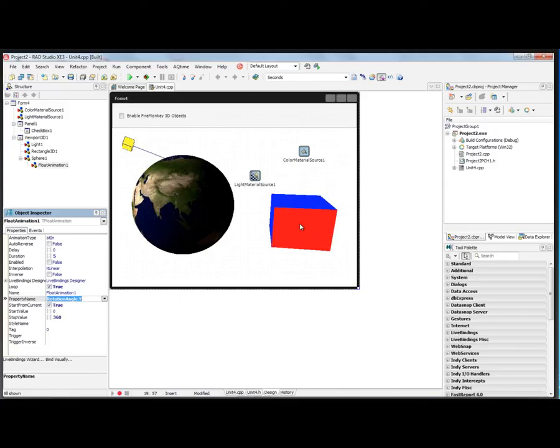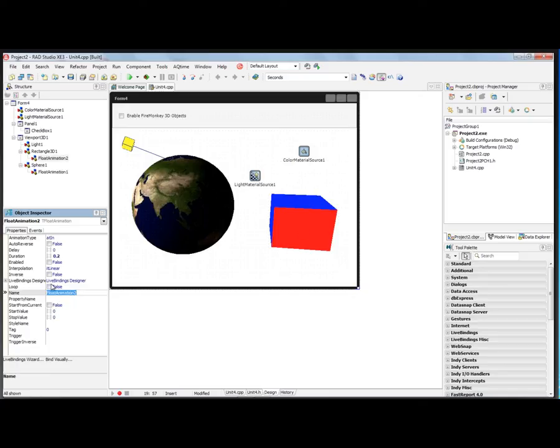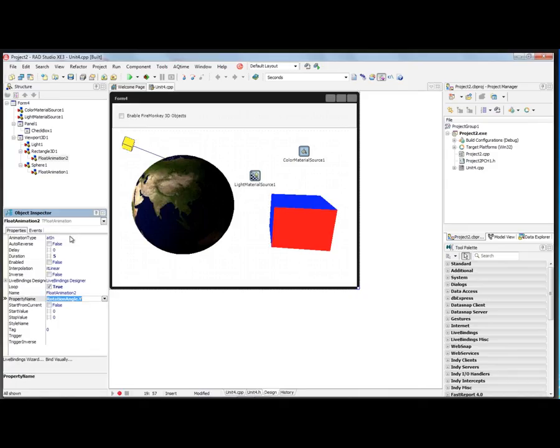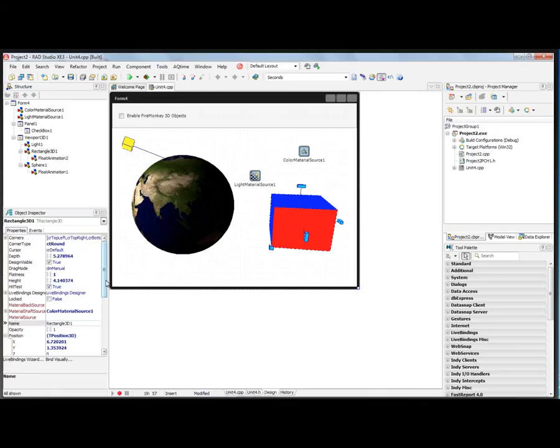While we're at it, we'll also animate the rectangle. We'll set it to loop in five seconds and set its property to be the rotation angle Y associated with the rectangle. Let me make this a little smaller.